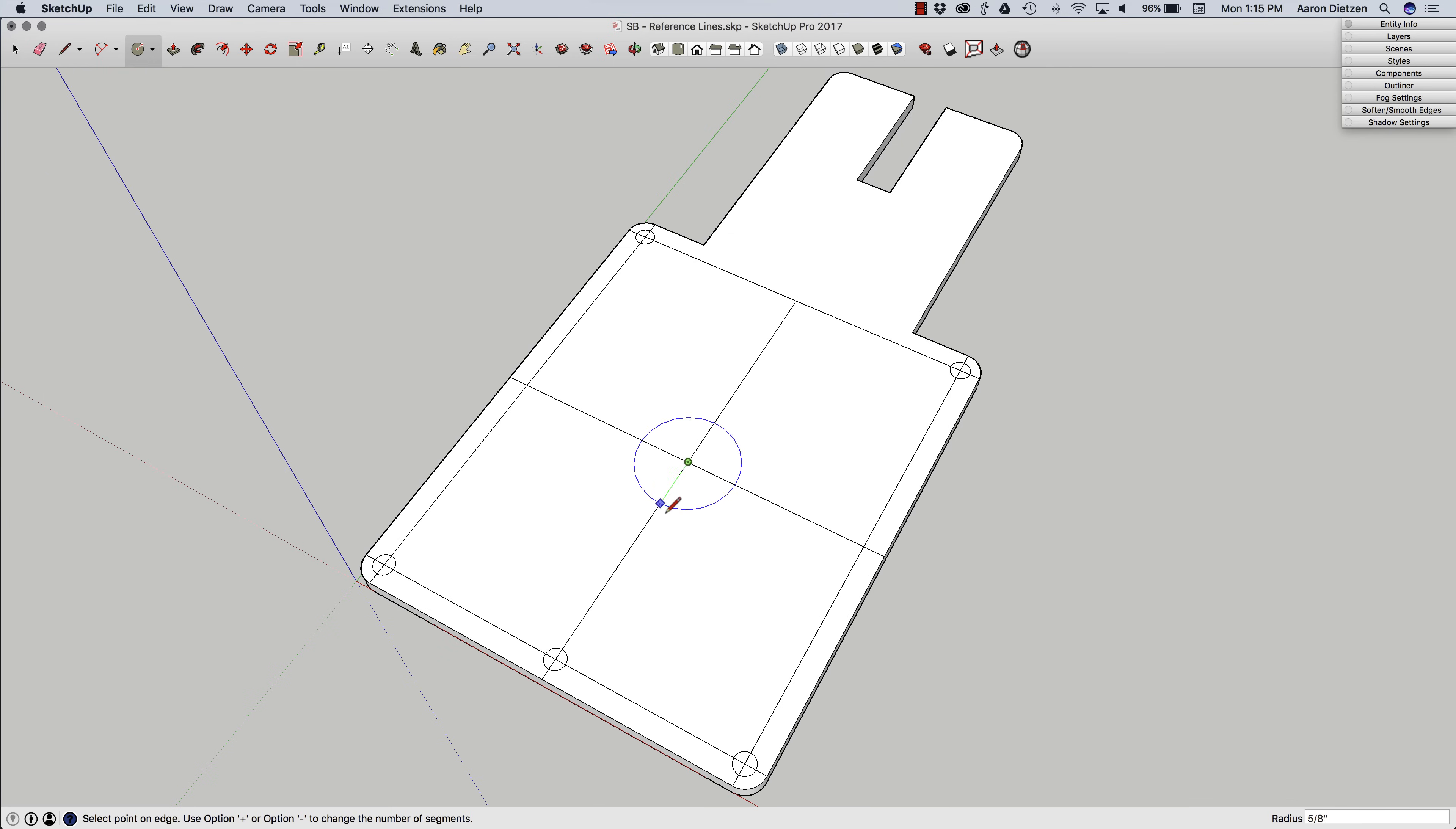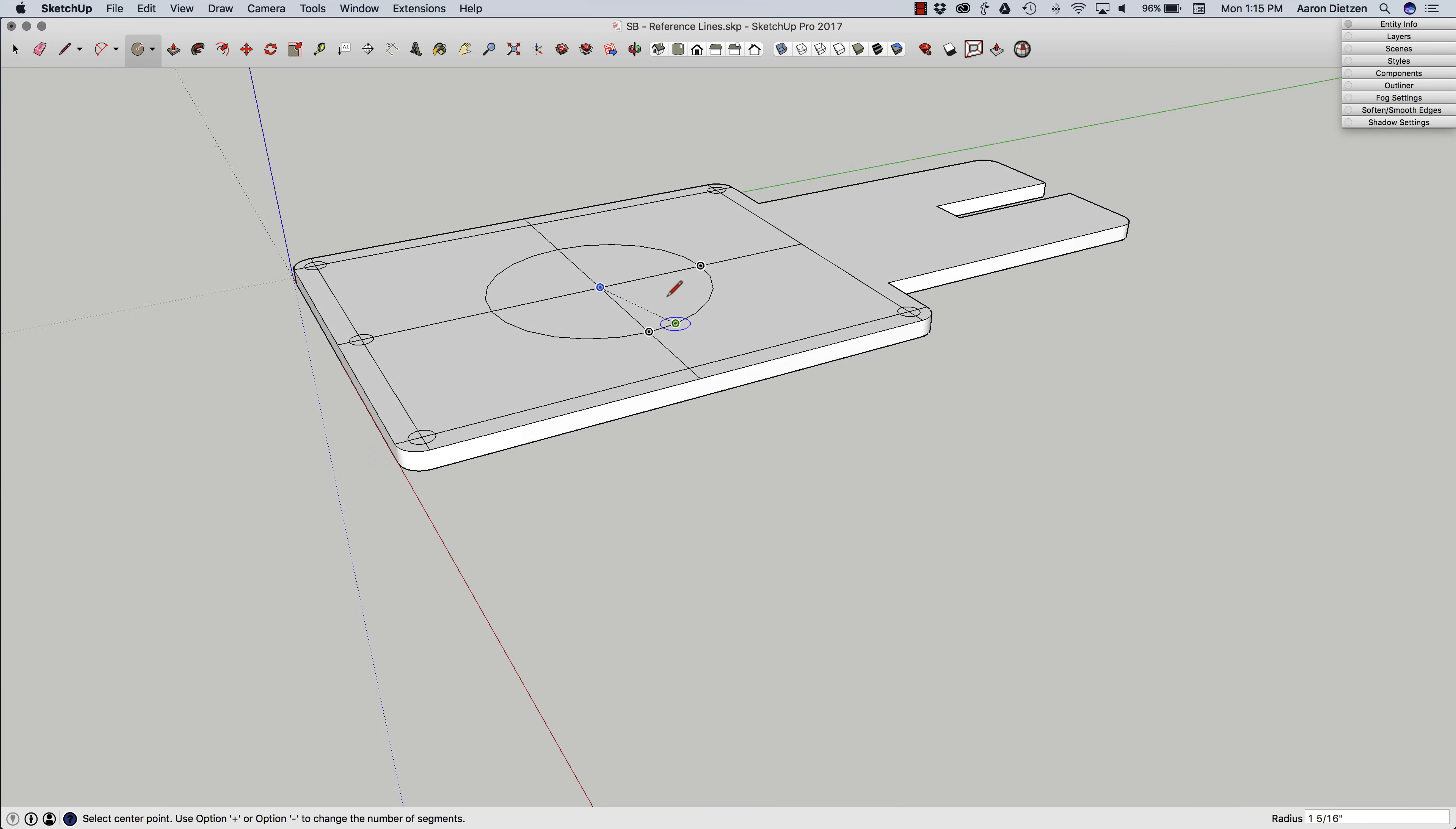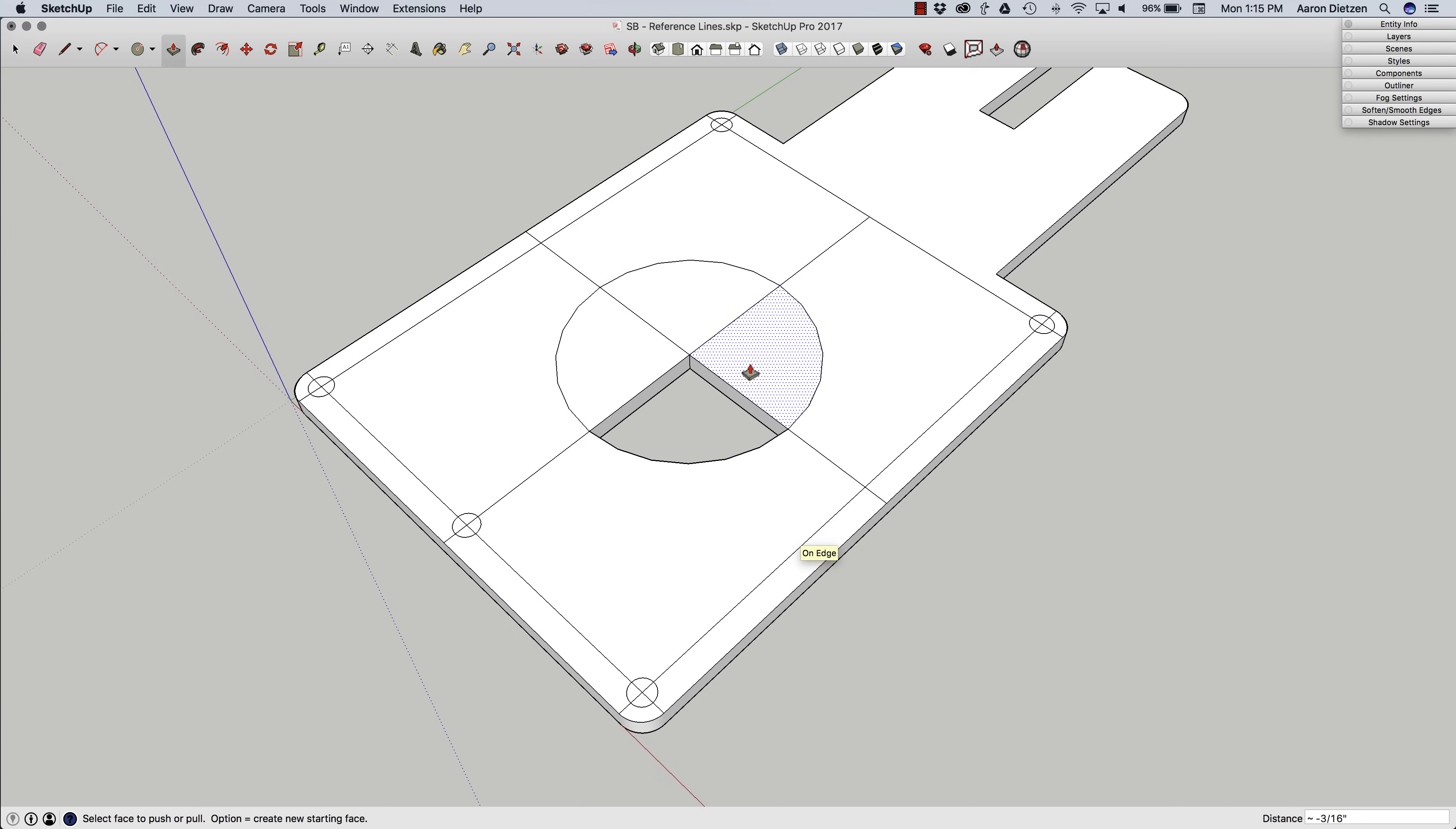So if I go to push-pull this circle down, grab push-pull, I'm going to drag it, I'm going to use the opposite edge for reference, and see what happens? One quarter of my circle got pulled down because of these lines.